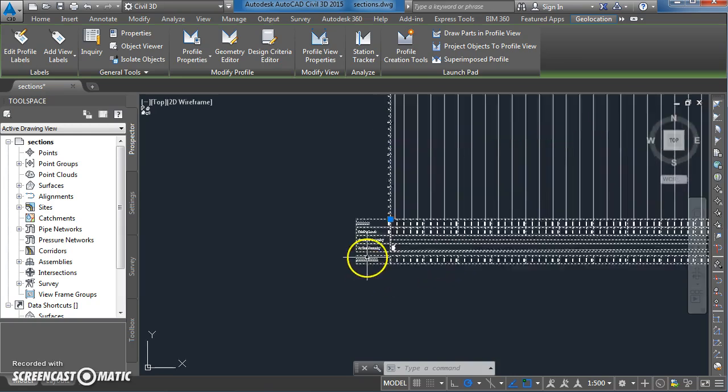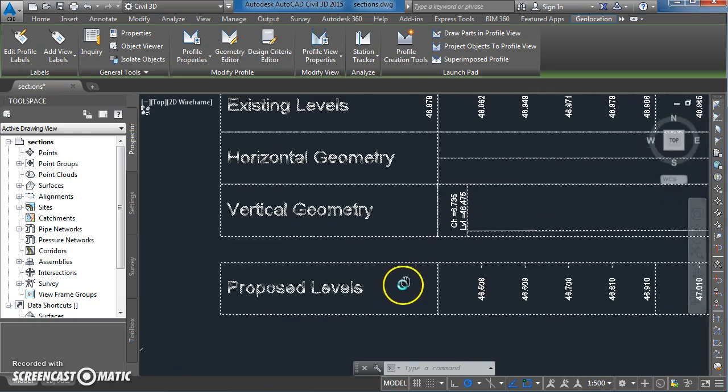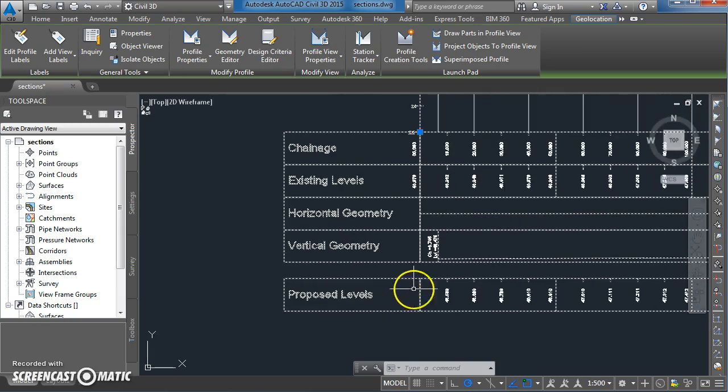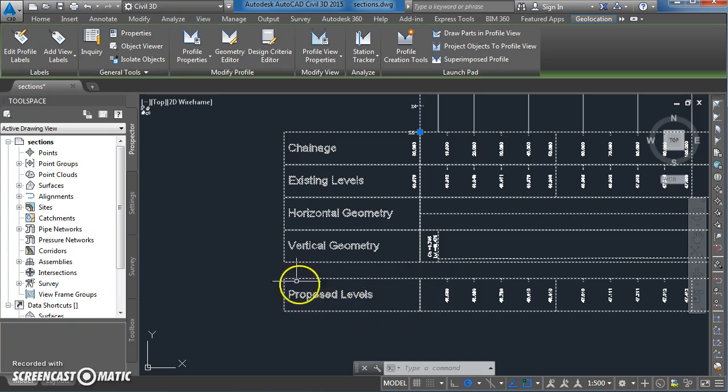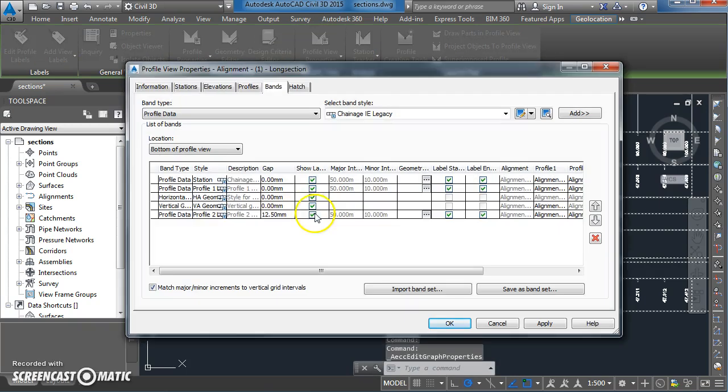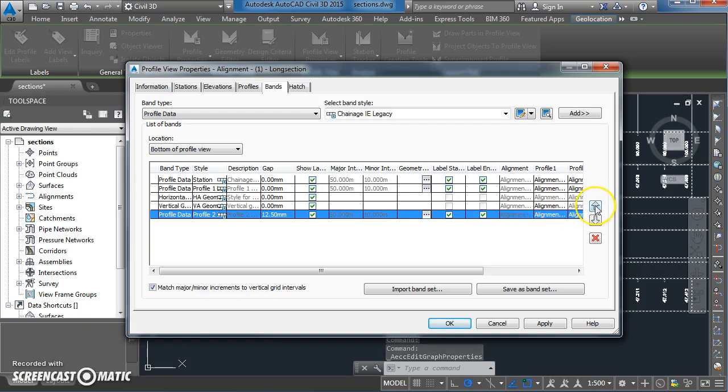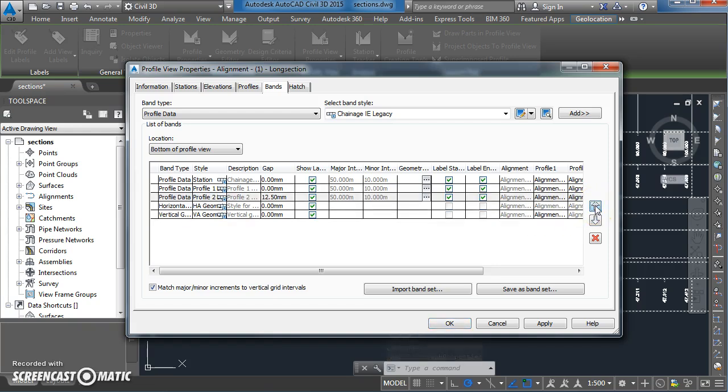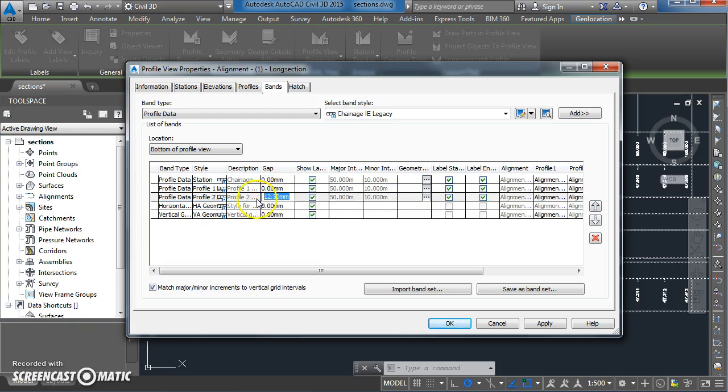A couple of things we can do just to tidy this up even more - we can reorder this so that the proposed levels are sitting beside the existing levels. We'll go in here, select this one and move it up, and also get rid of the gap. Change that 12 mil gap down to zero.